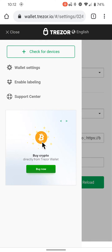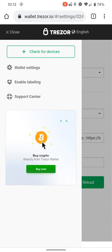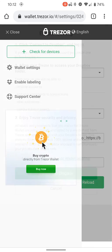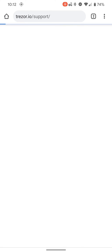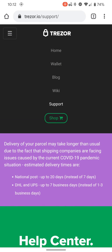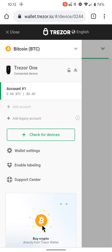We're going to hit enable labeling. This is all cool stuff. I'm gonna make a video on this later, but Dropbox is cool. Support center—if you're having problems, you can get in contact with the support center. And if you want to buy crypto, I know that looks like an advertisement, but it's not, well, not necessarily.